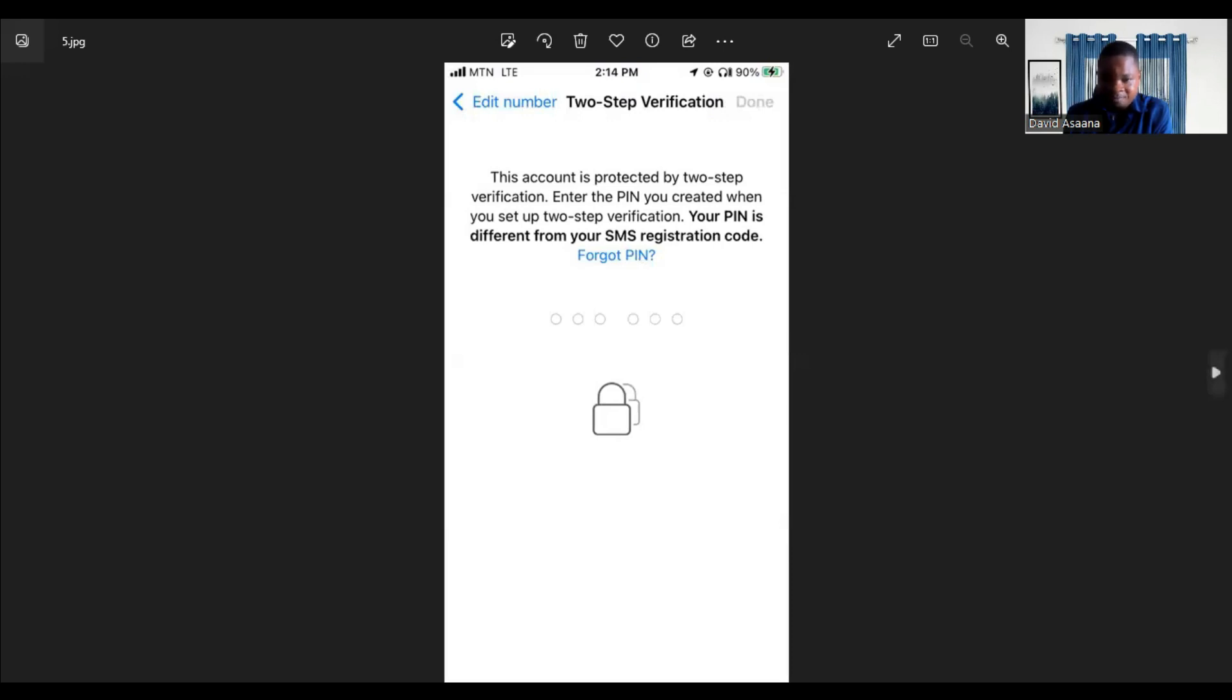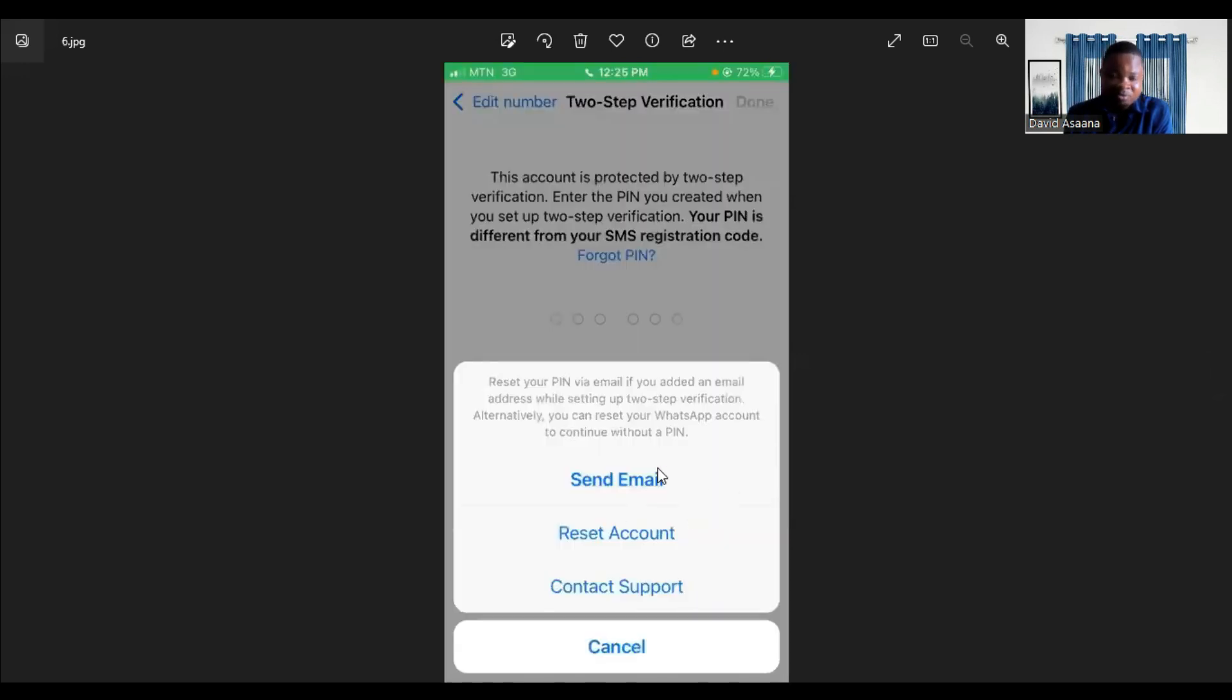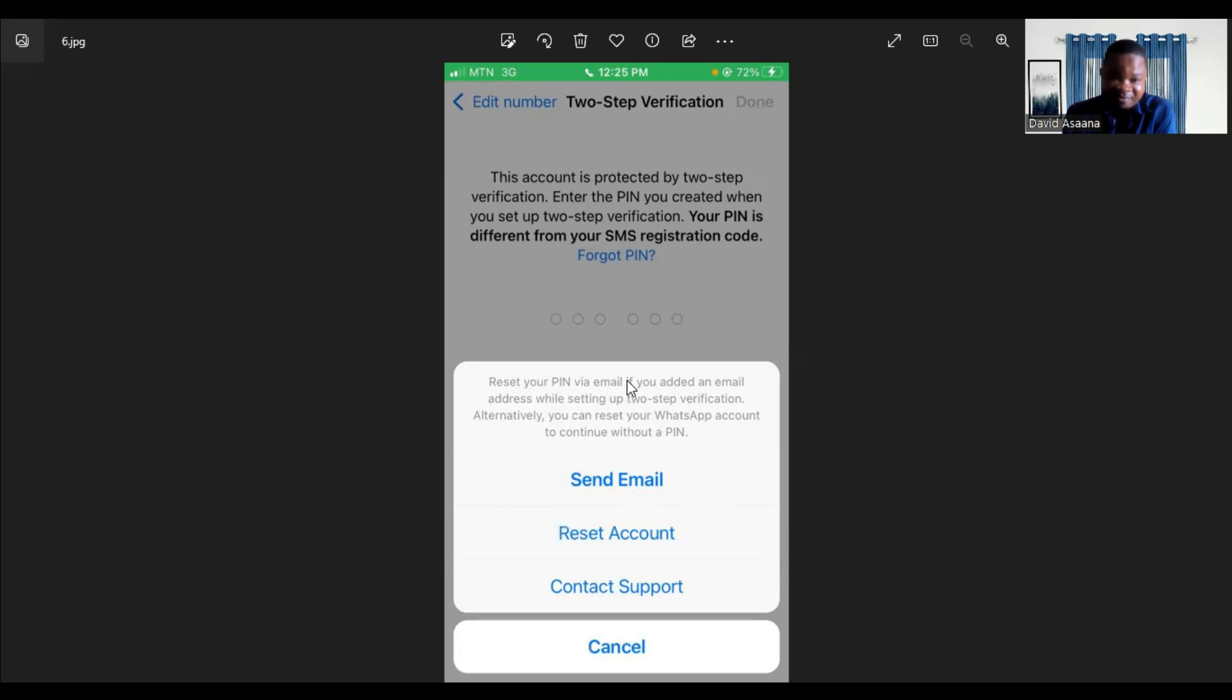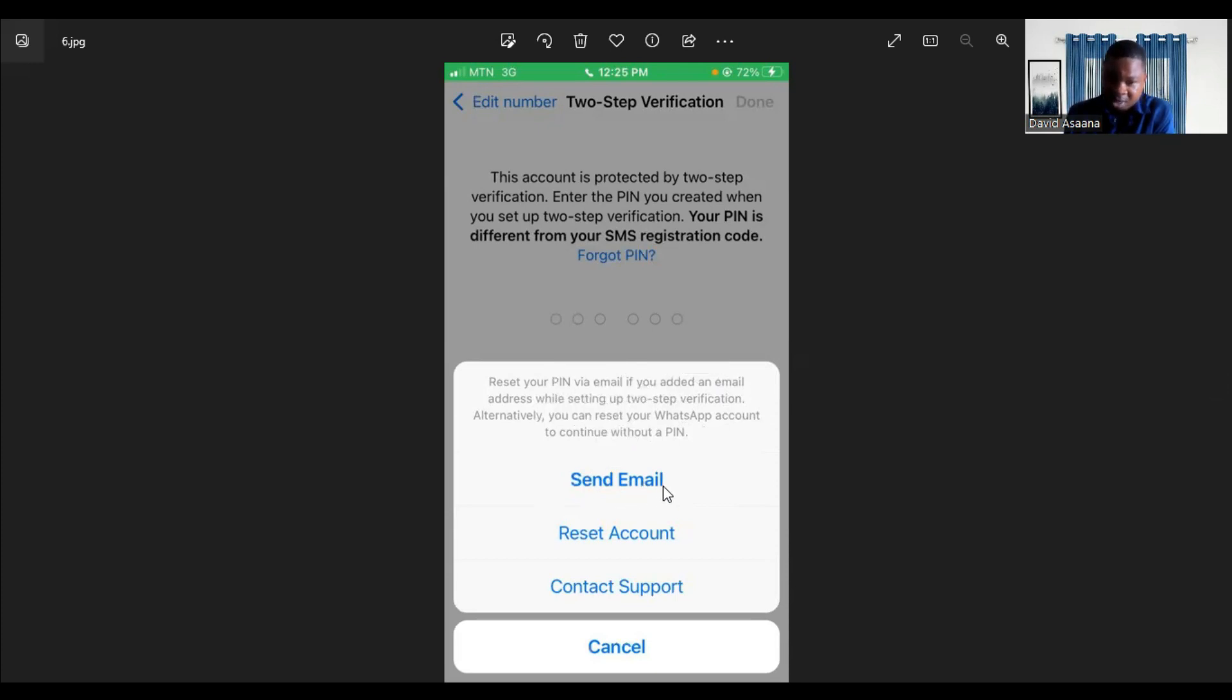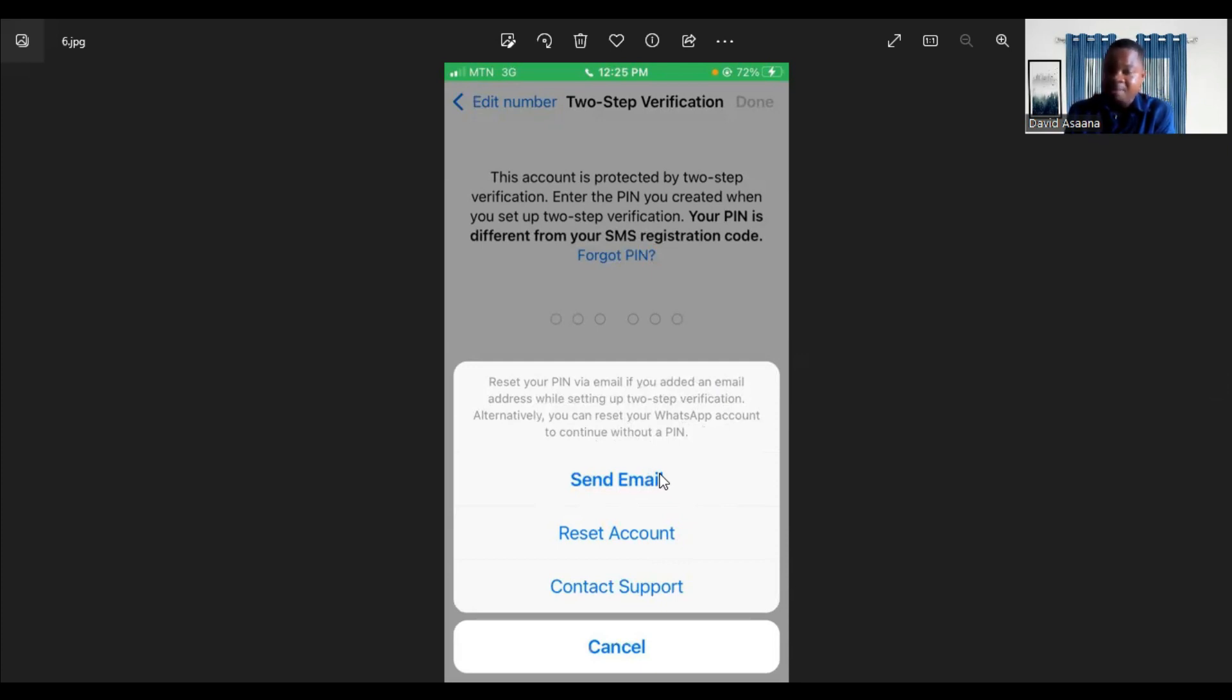If you click on forgot pin, it will bring you to this interface where it tells you to reset your pin via email if you added an email address while setting up your two-step verification. Alternatively, you can reset your WhatsApp account to continue without a pin.